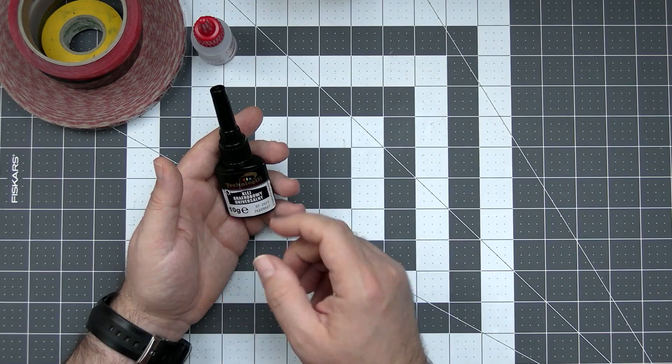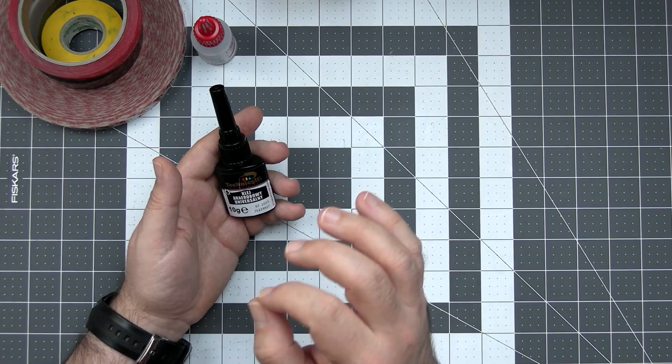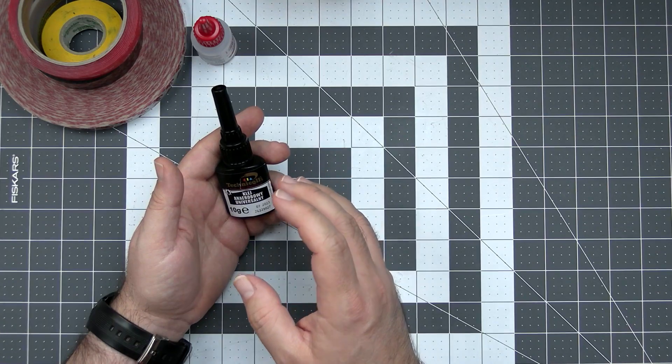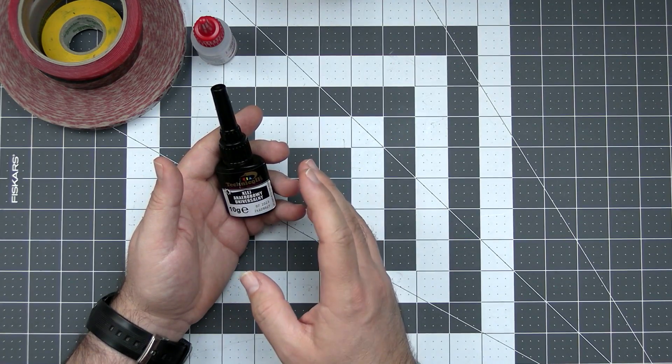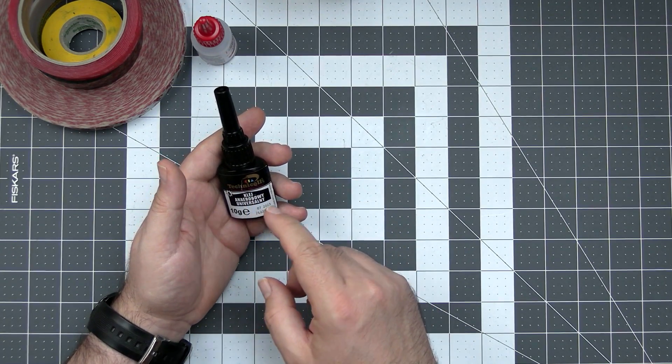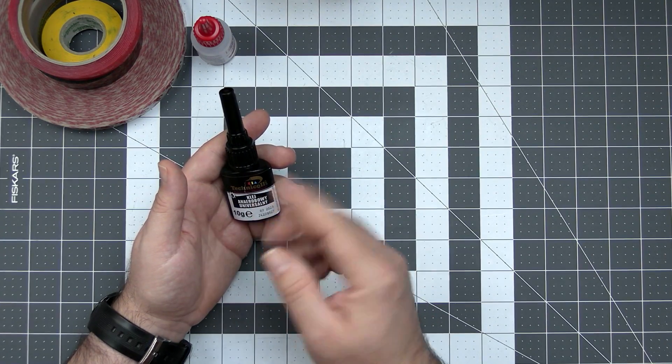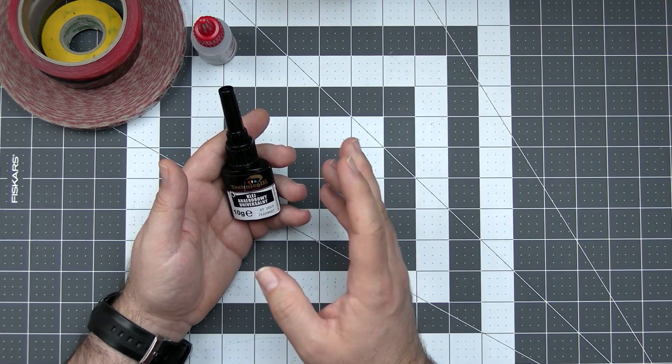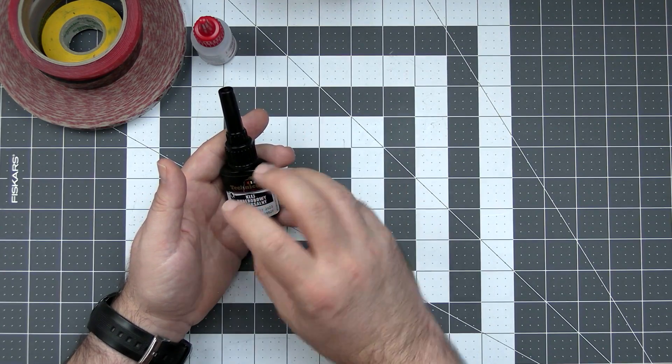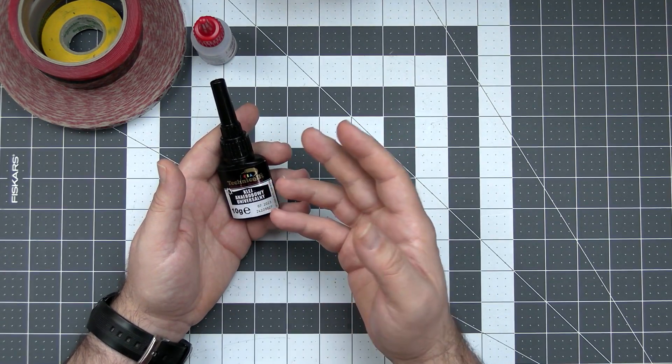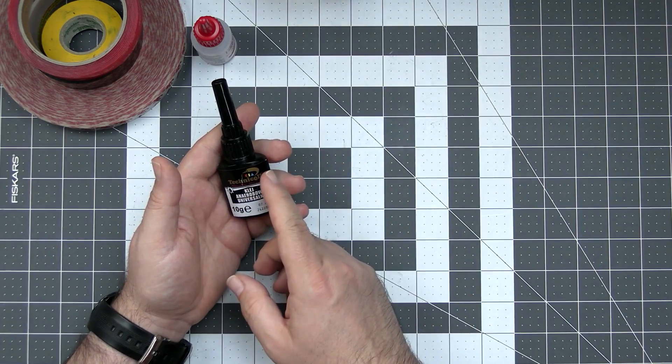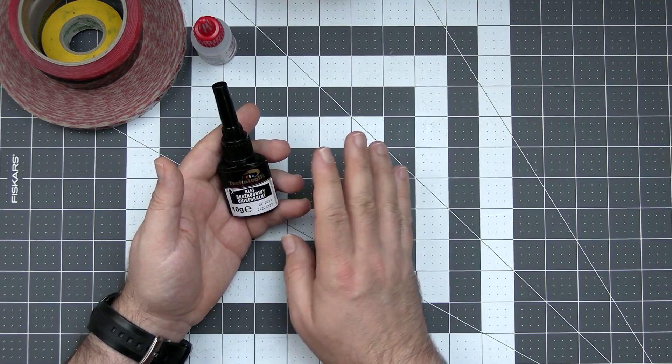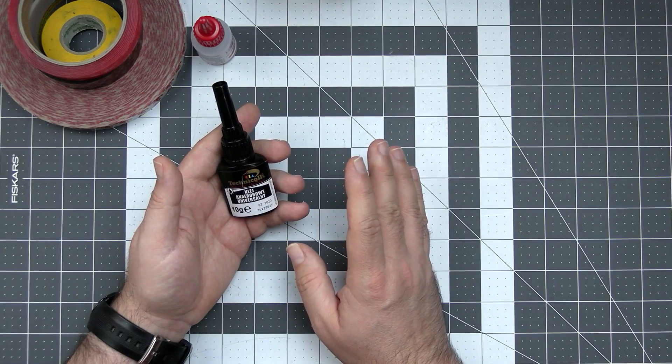The rule is very simple. Every time a screw goes anywhere on anything that vibrates, and drones usually vibrate, the threadlock has to go with the screw. Because if not, then there is a pretty good chance that the screw will unscrew itself, fall off and you will be in troubles. With the generic brand works as well as the Loctite.